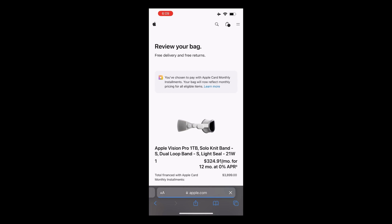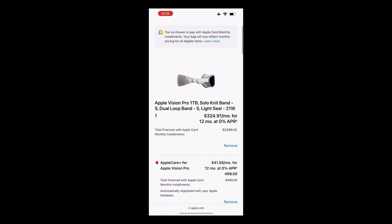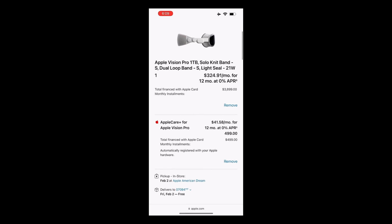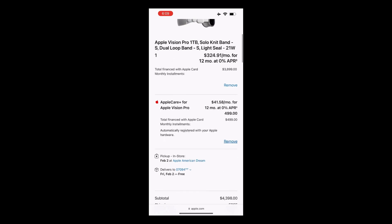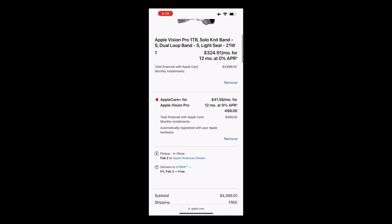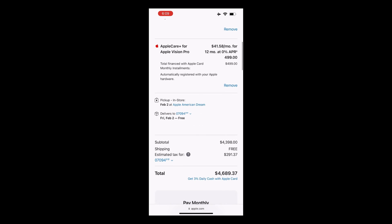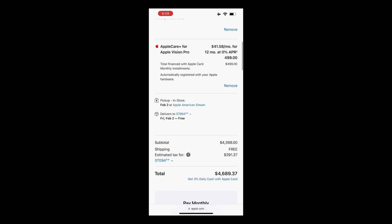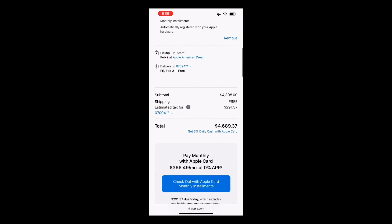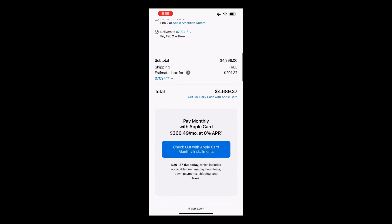Now be aware of the price. With additional storage, AppleCare Plus, and accessories, this thing can cost a kidney. In my order, the total is $4,689.37. You can opt to pay monthly with Apple Card, paying $291.37 today.